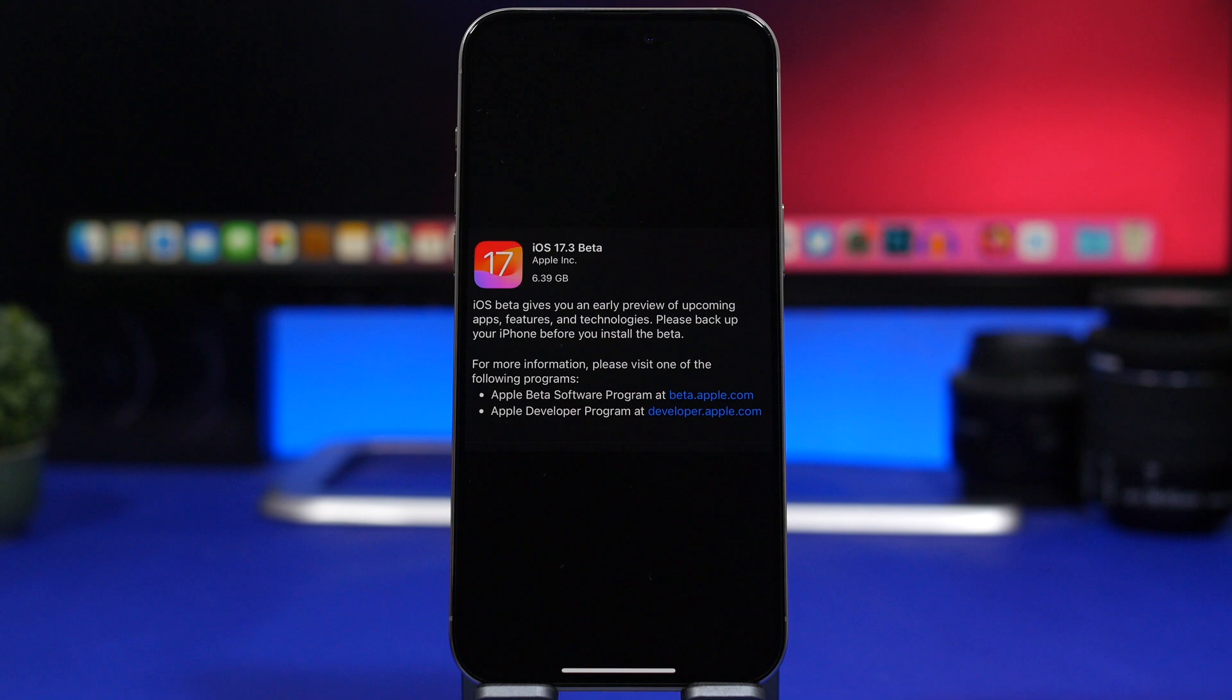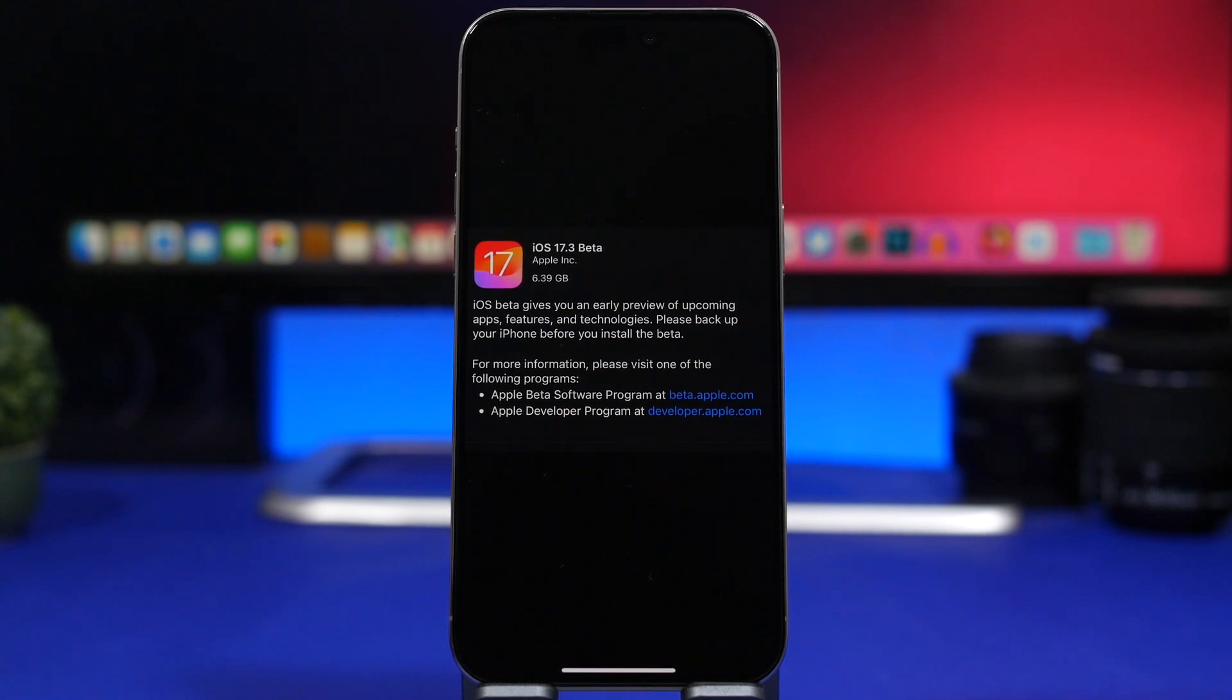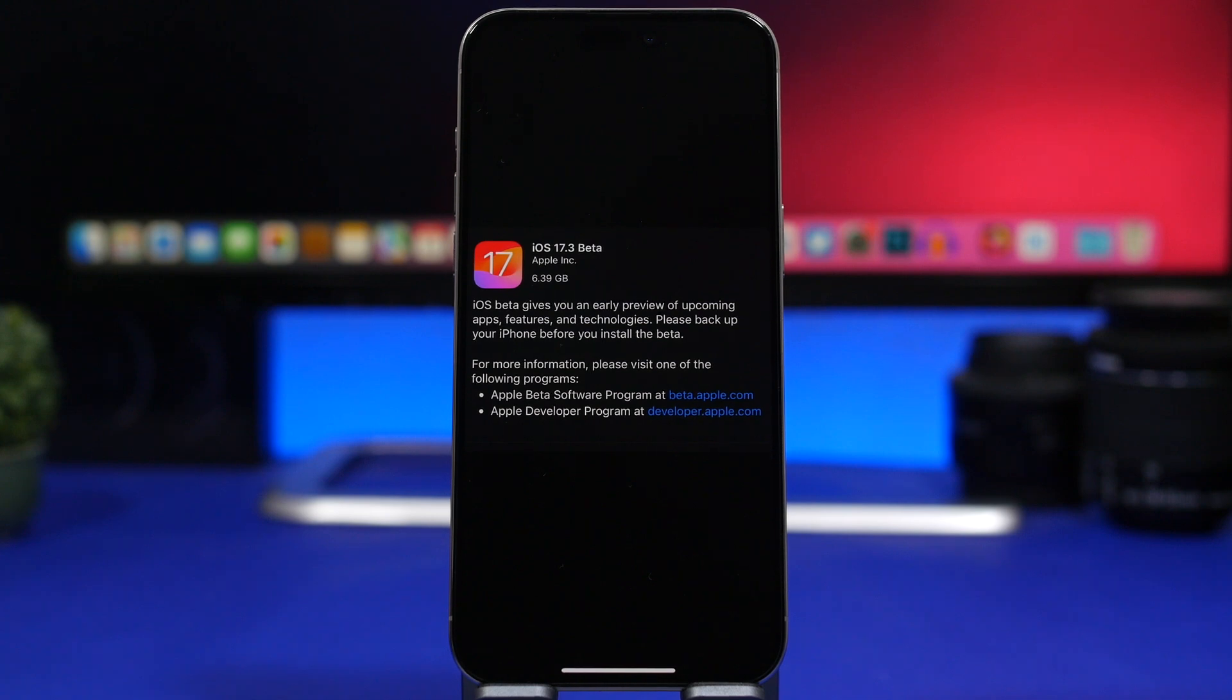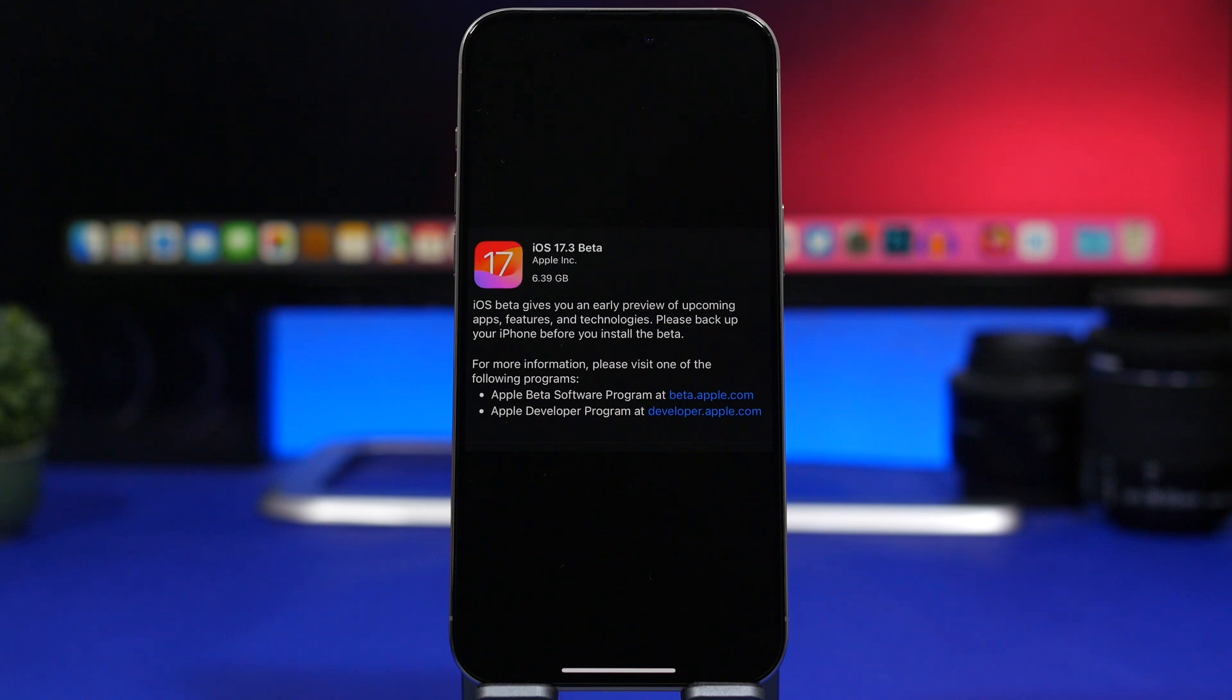Here's the update, iOS 17.3 beta. It will come to your device at around 6 gigs, of course different on different devices. It's quite large since it's beta 1, but with the next betas it should go down and be much smaller in size.